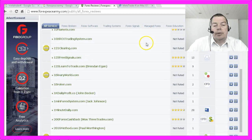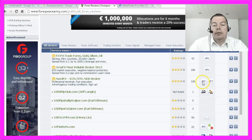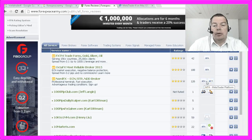They have a huge database with lots of brokers that have been tested, and here you can see if your broker supports MetaTrader 4 or MetaTrader 5.